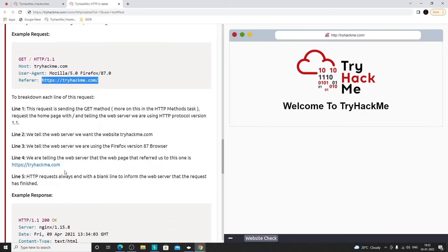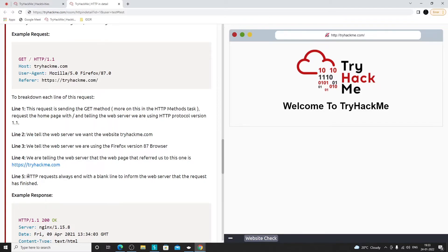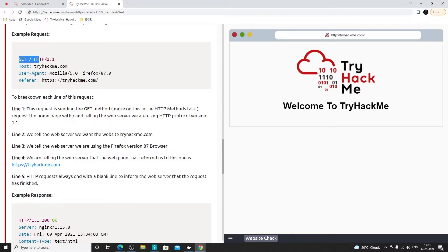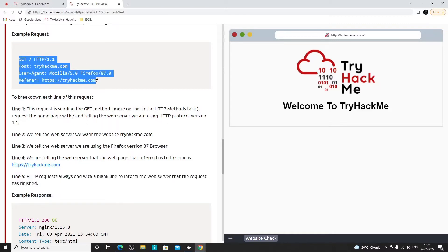In a GET request, there's an empty line after the headers — it tells the server the request has ended and to process it. Most of the time there will be an empty line after the headers to signal the server that the request is complete.